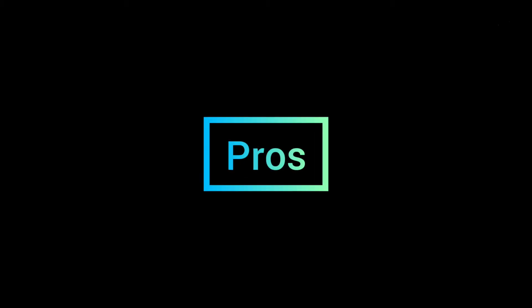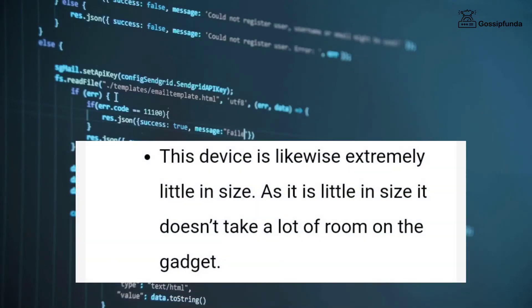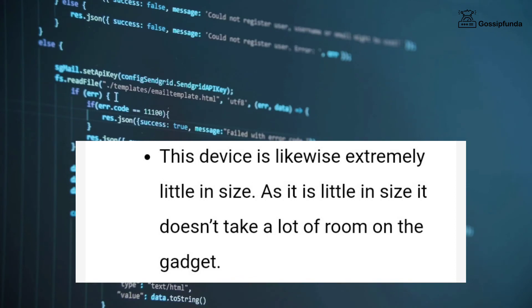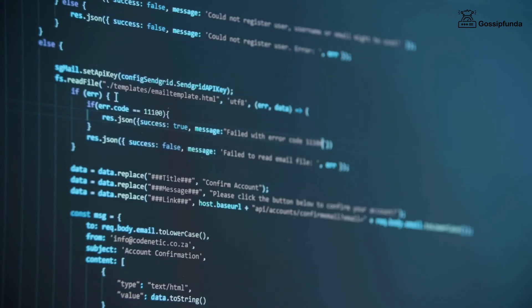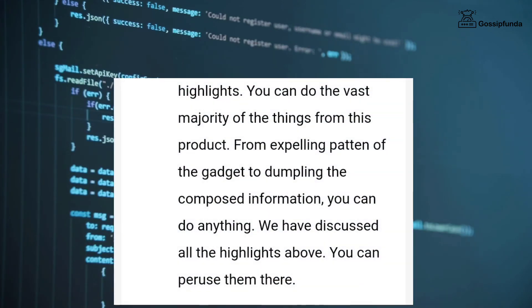Now let's see some of its pros. This device is likewise extremely little in size. As it is small in size, it doesn't take a lot of space on the device. You can do the vast majority of things from this product, from removing patterns of the gadget to dumping.